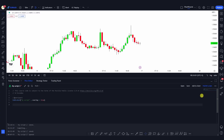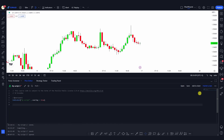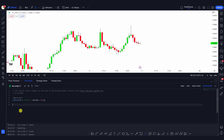Hey guys, welcome back. Today I want to talk about colors in PineScript. There are a bunch of ways that you can use colors in PineScript and we'll be going through those in this video. You need to learn this very sincerely because you'll be using colors in almost all the scripts that you'll be writing.